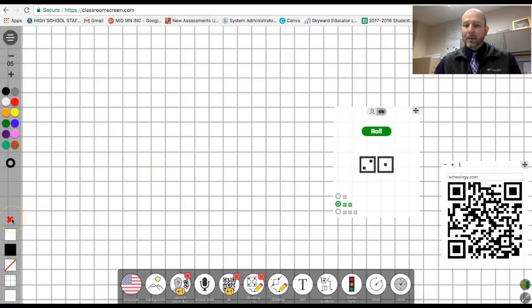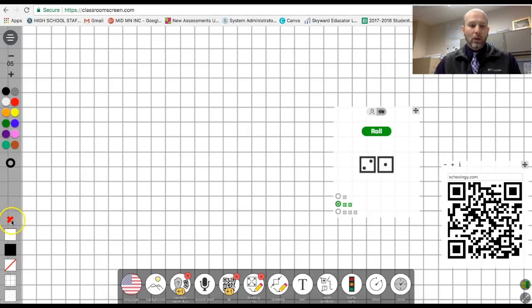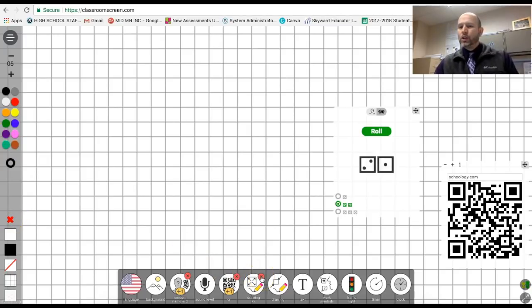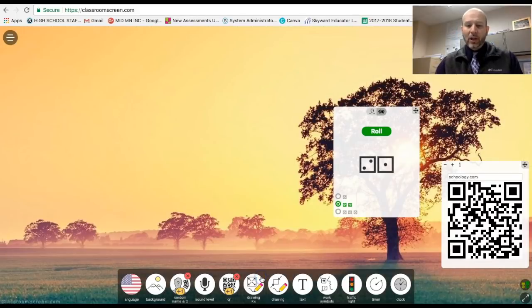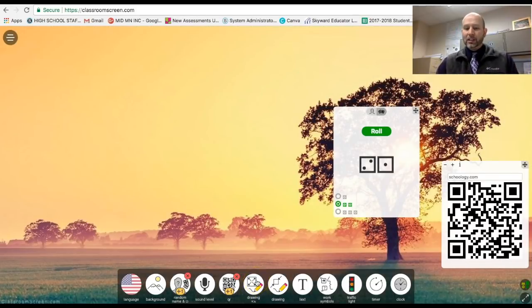And then when I'm done, I could just go ahead and draw, write, whatever it is that I actually want to go ahead and do here. But if I don't want the drawing part anymore, I just click off the function down here.